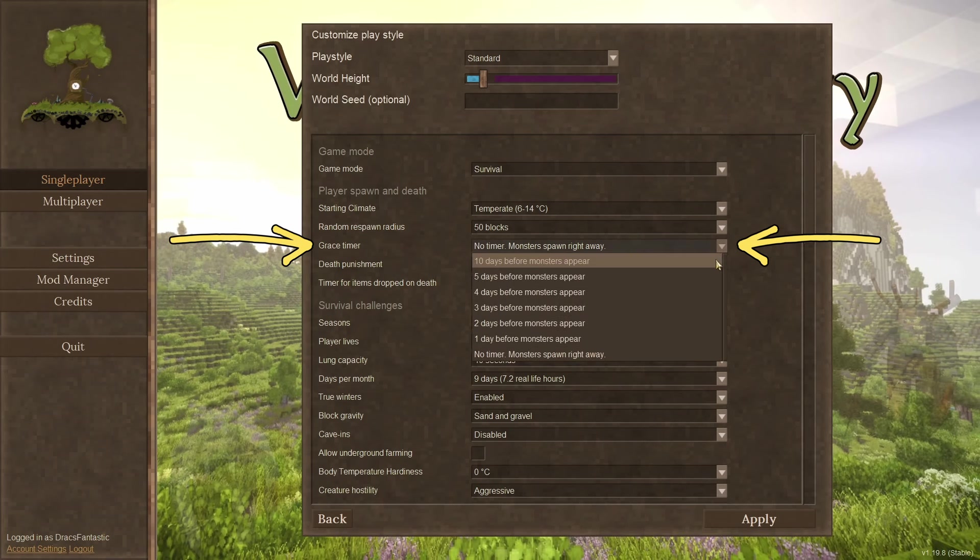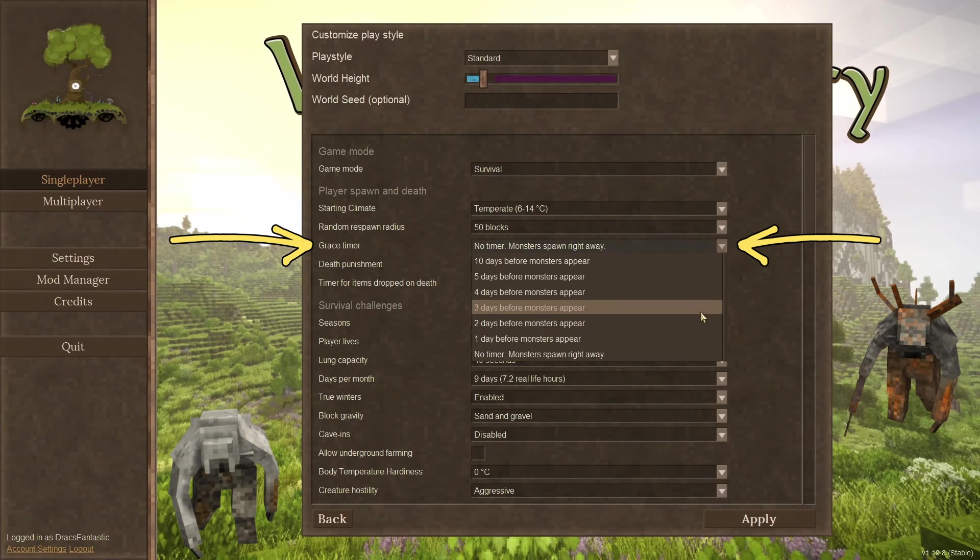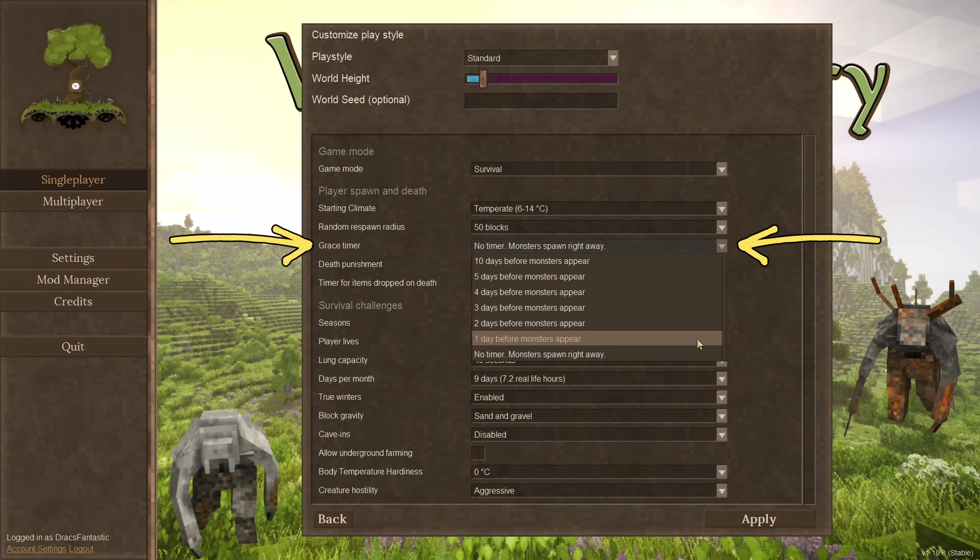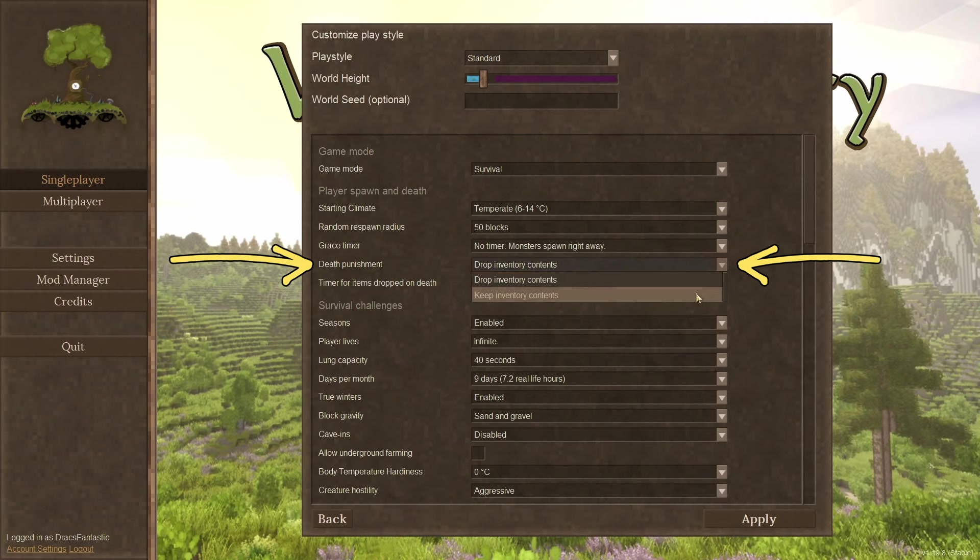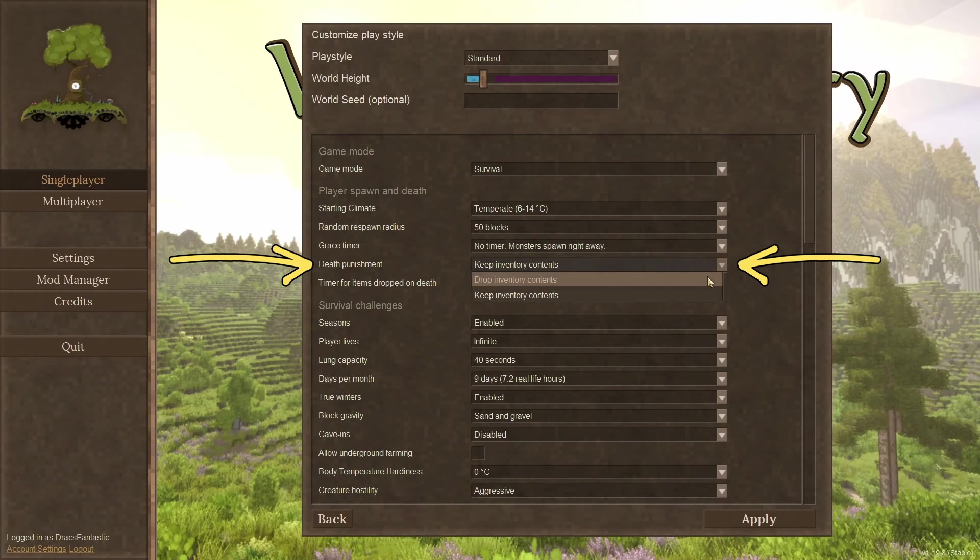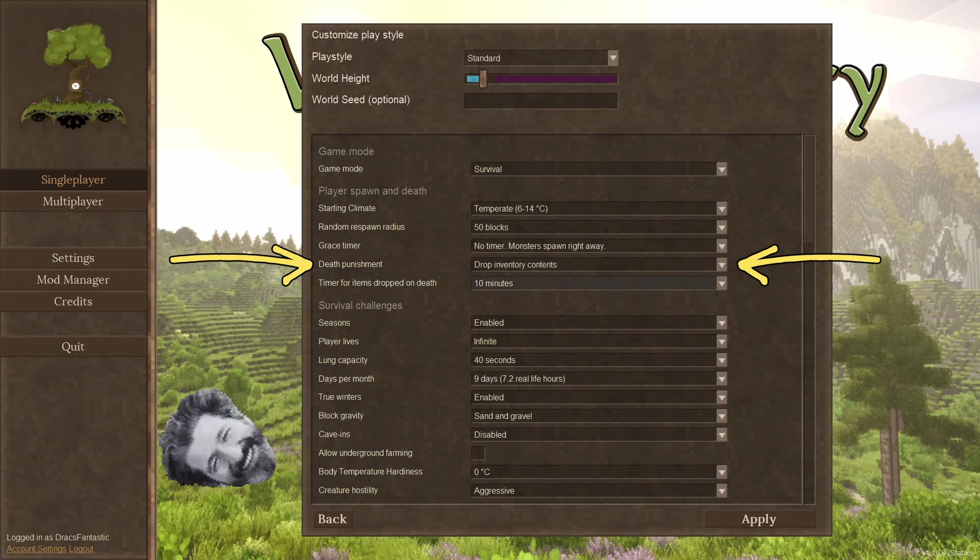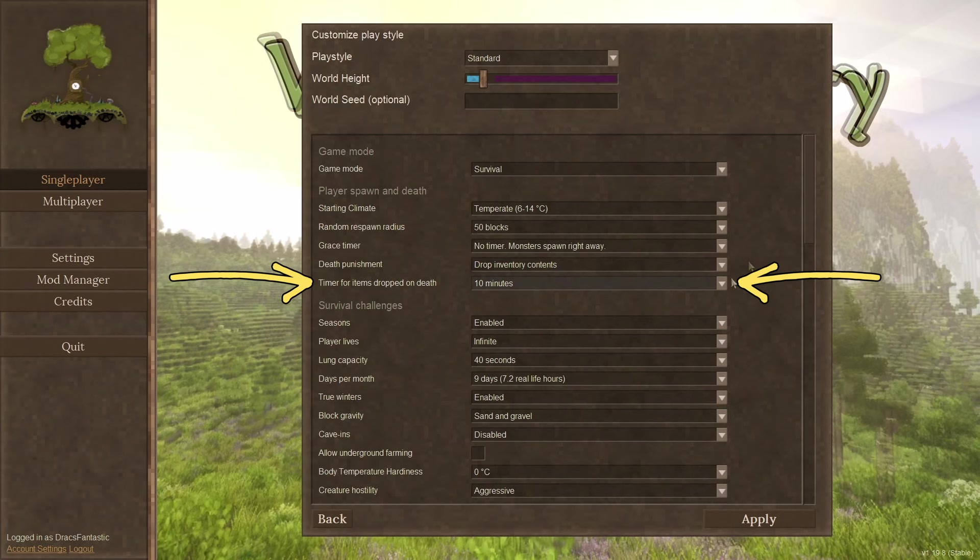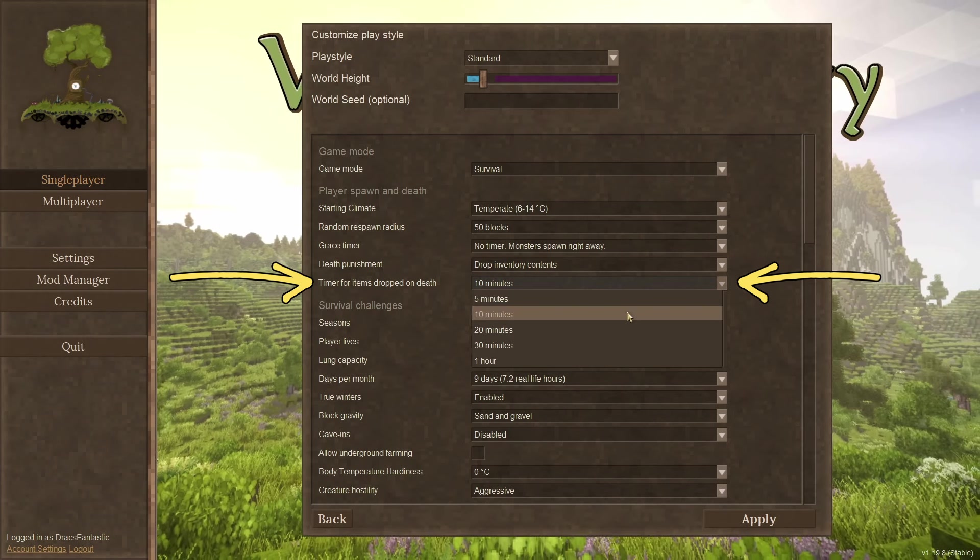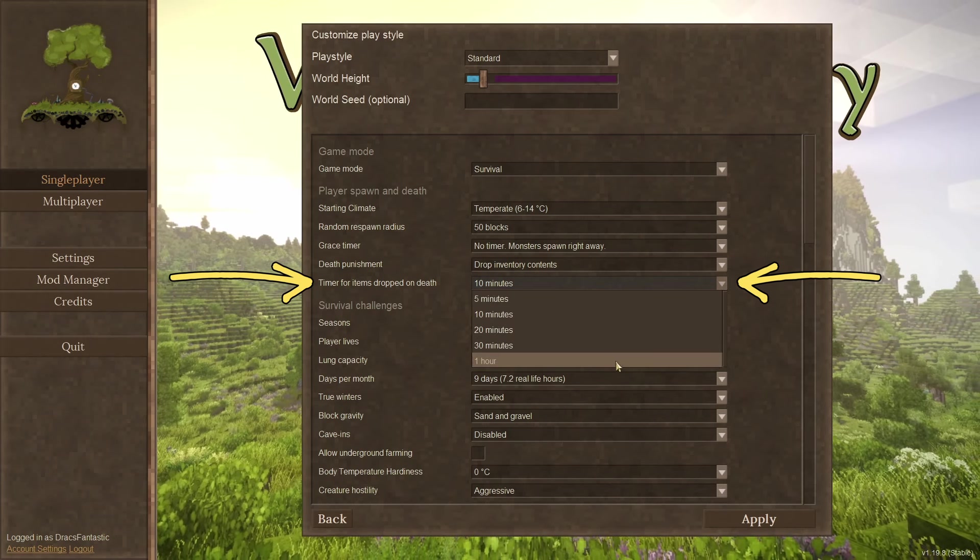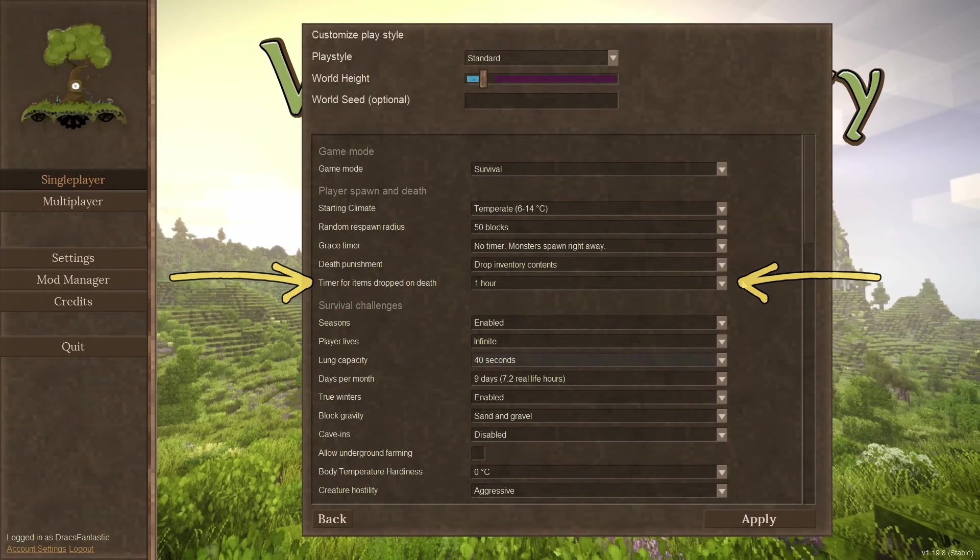Grace timer. This has to do with the monsters. This gives you the option to get your bearings before being visited by your drifter friends. Death punishment. This option gives you the choice to keep your bag inventory or leave it where you died, triggering a famous Drax run back. Time for items dropped on death. The default is 10 minutes, which in my opinion is way too short. I always set this to the max.